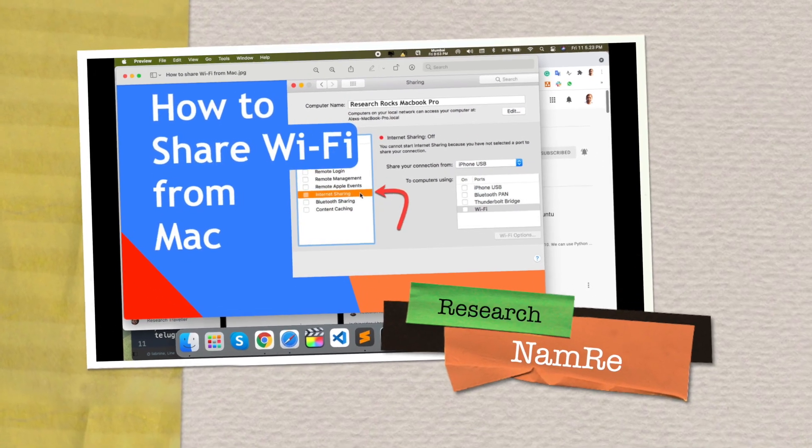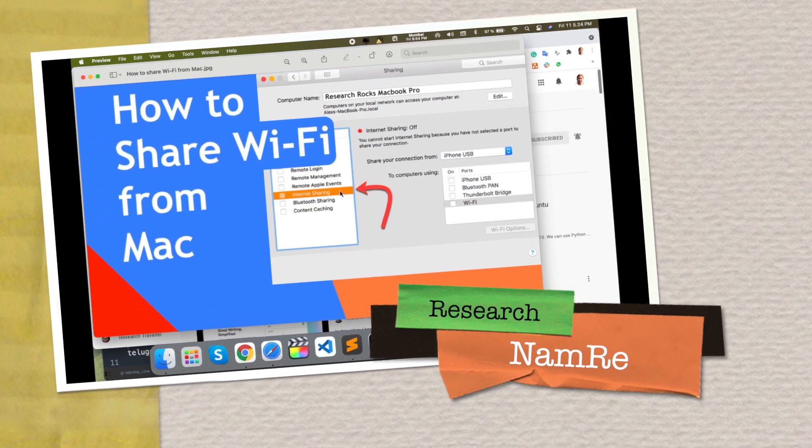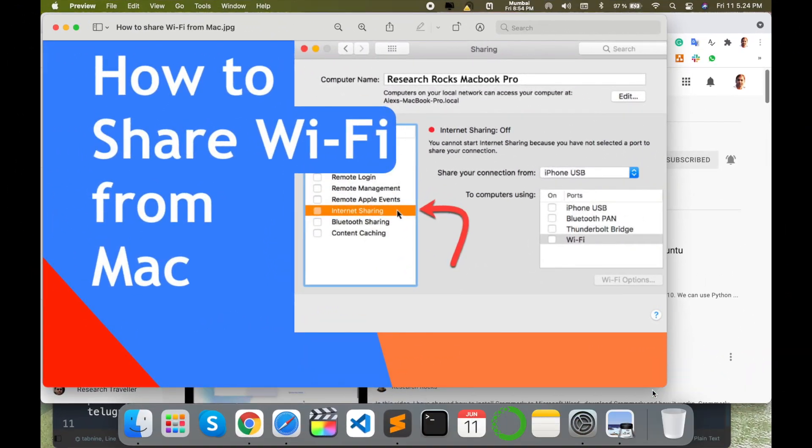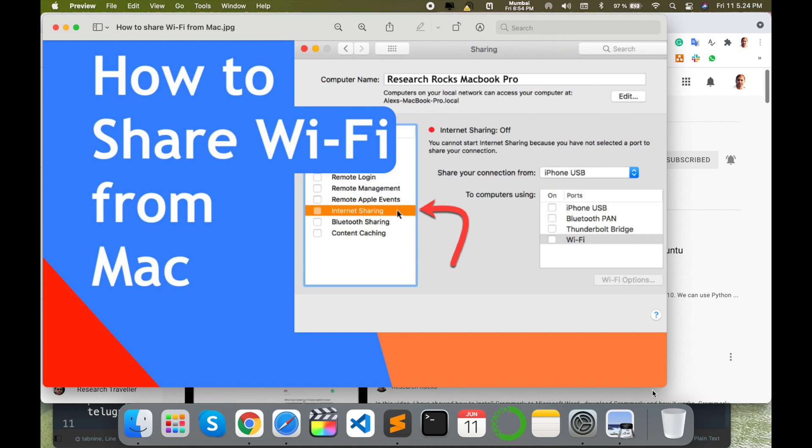Welcome to Research Rocks. In this video, we will see how to share Wi-Fi from your Mac operating system. Suppose, for example, you are currently accessing the internet on your Mac desktop or laptop.